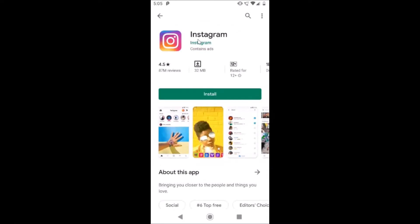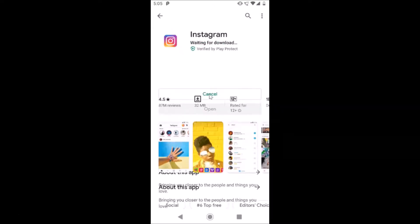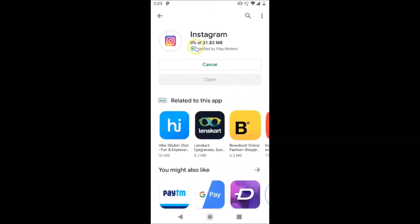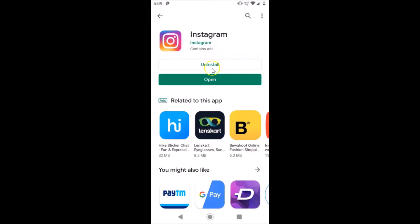Here is the Instagram app, let me tap on it to open it. It's now opened and here we have the install button — just tap on this install button. You can see it says waiting for download, so it's downloading, just wait. Now it's installing — you can see that it's now installed, so just tap on the open button.